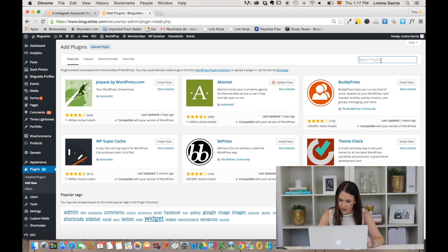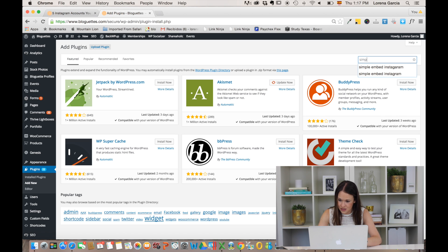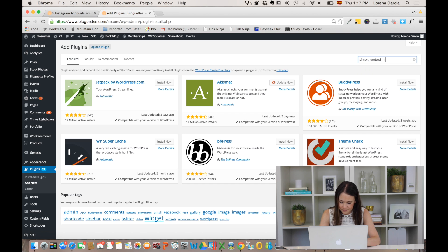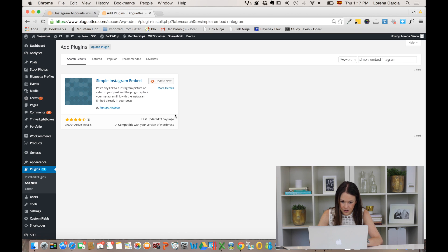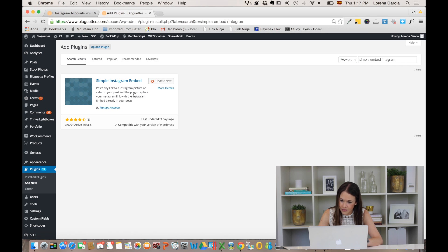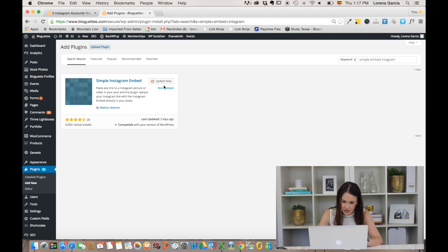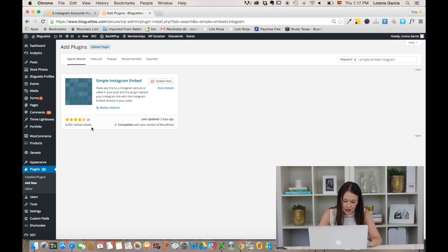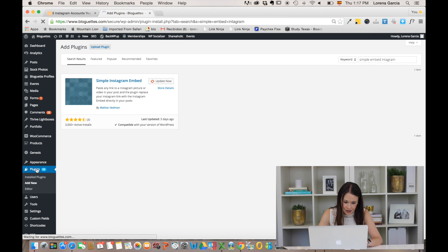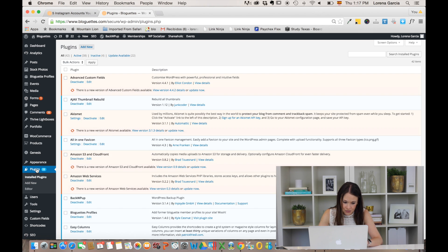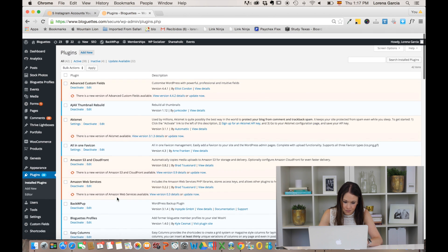You're gonna search plugins for Simple Instagram Embed, and then here it is. We already have it installed, so that's why it says update now. But you're just gonna click on Install and then activate the plugin. You'll be able to find it here on the left side.